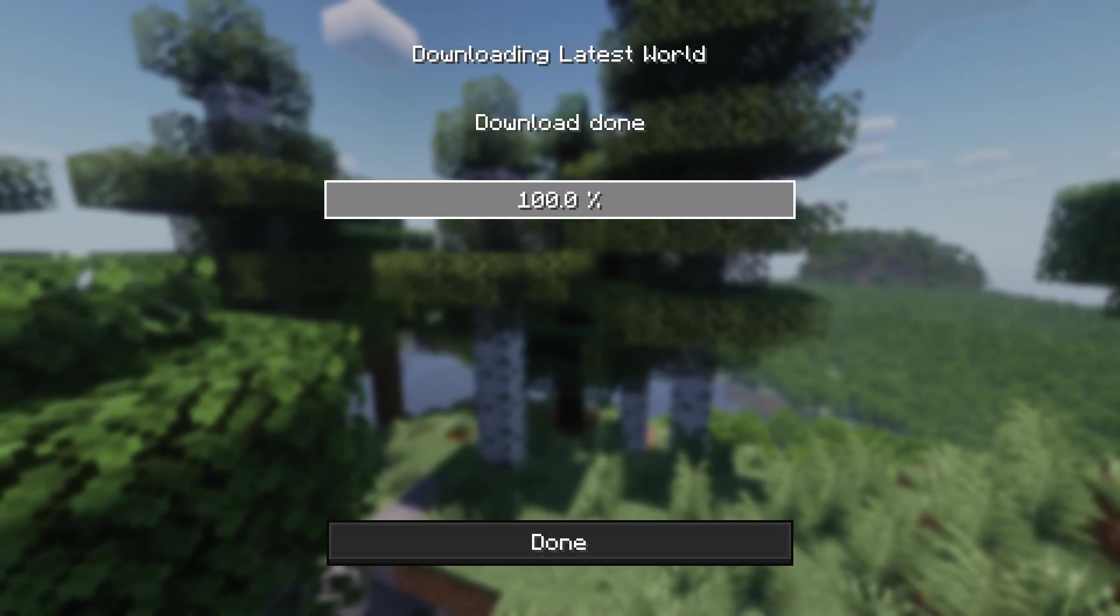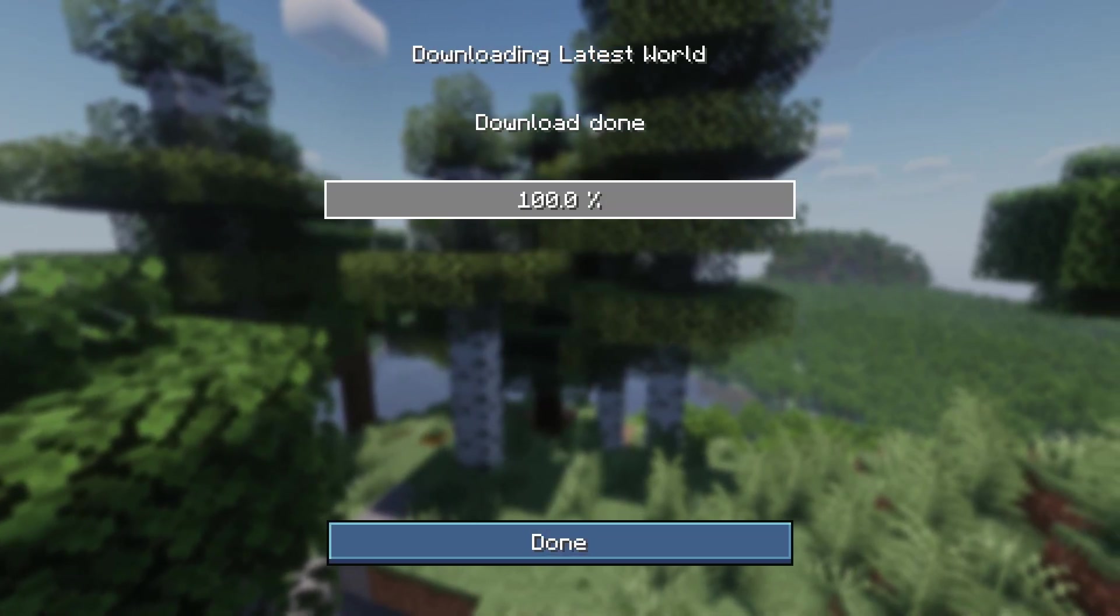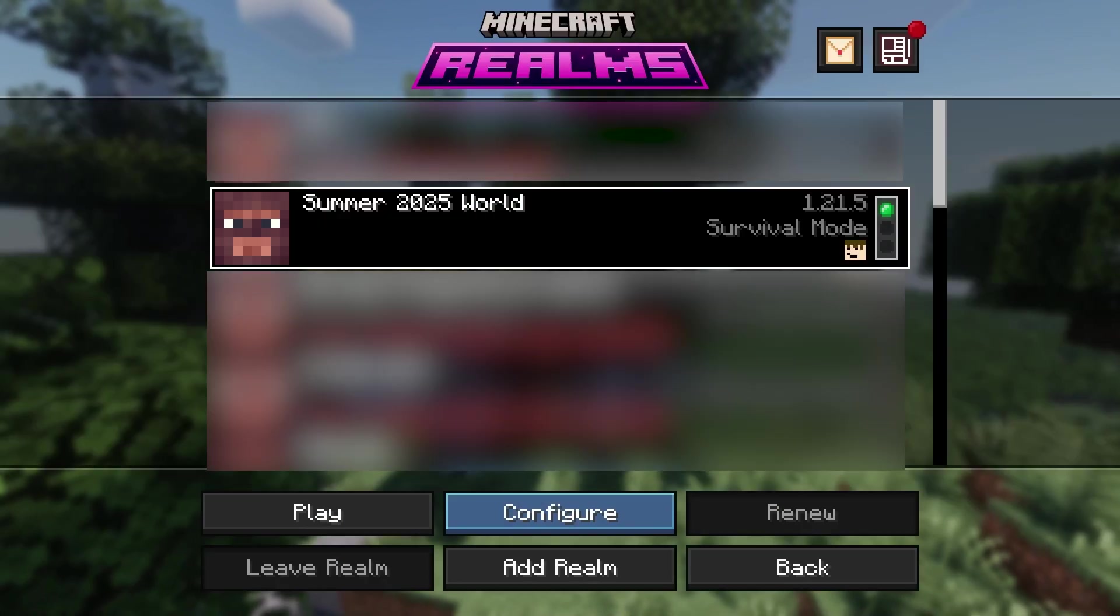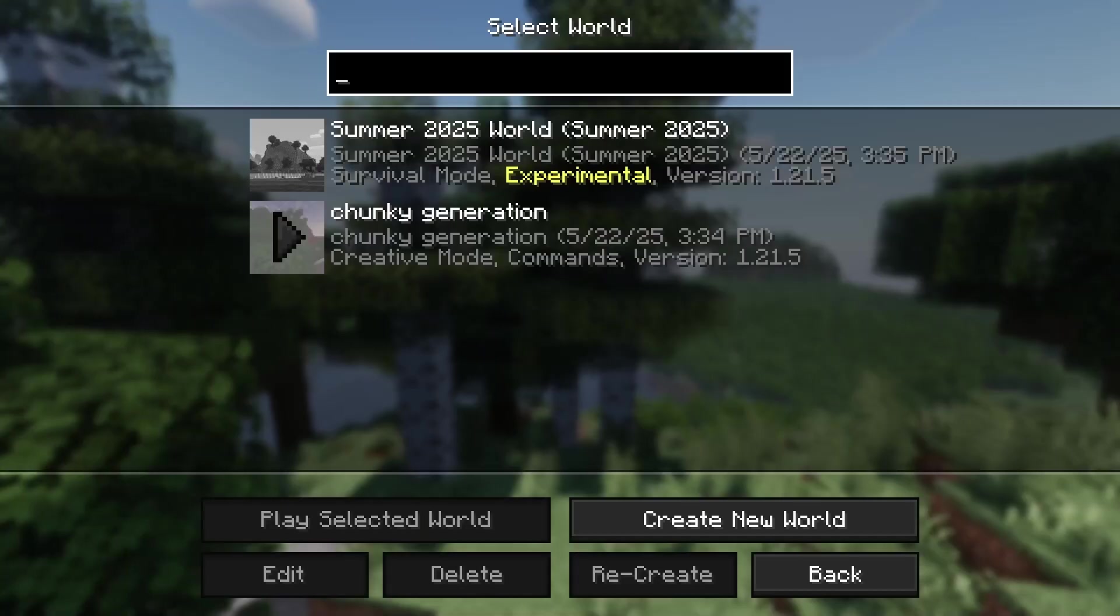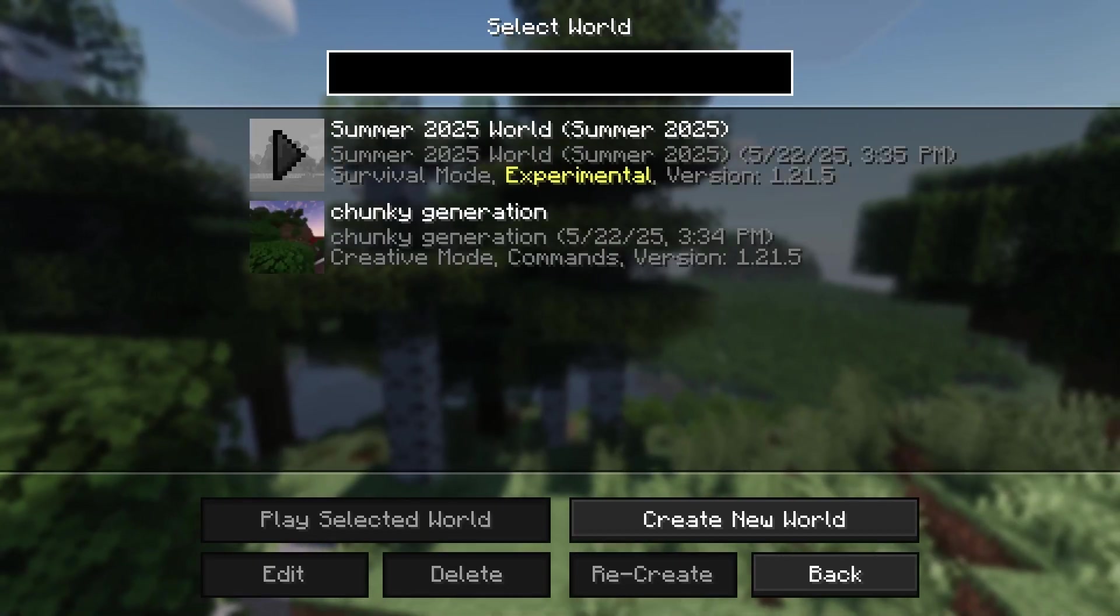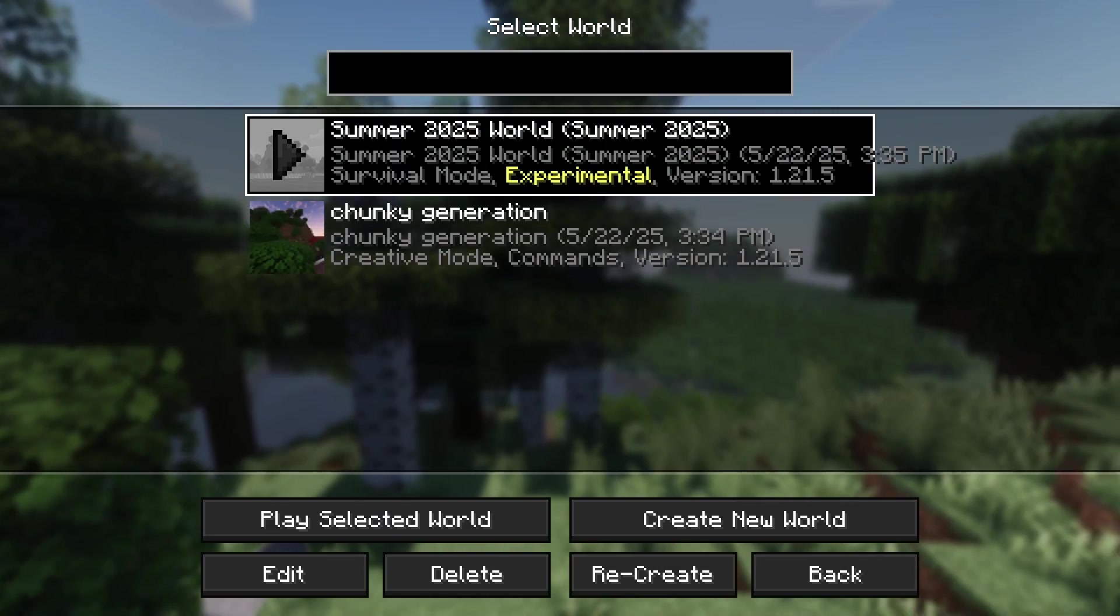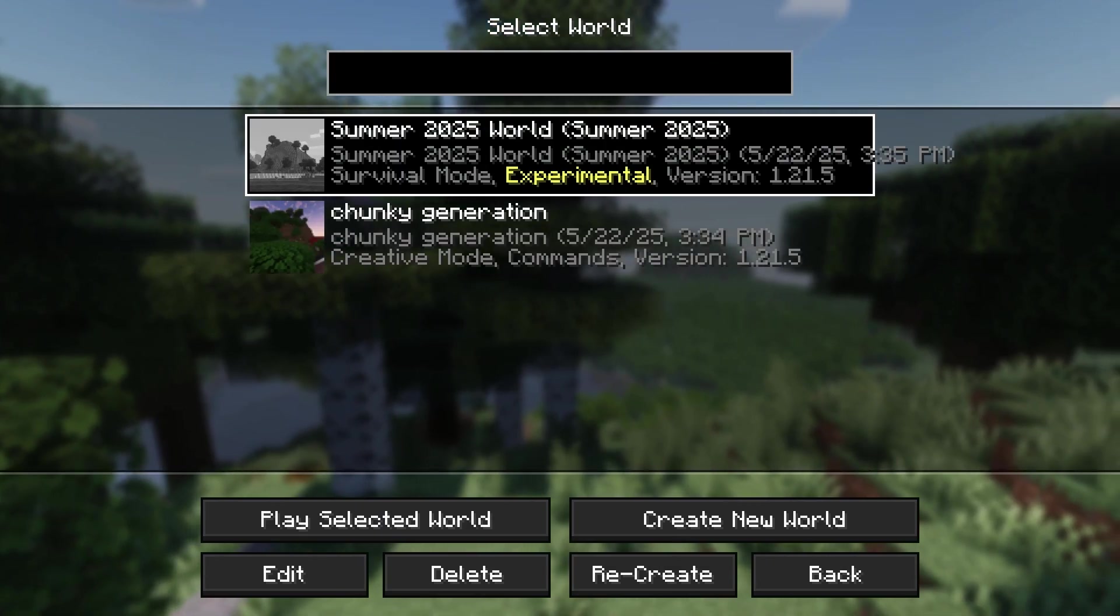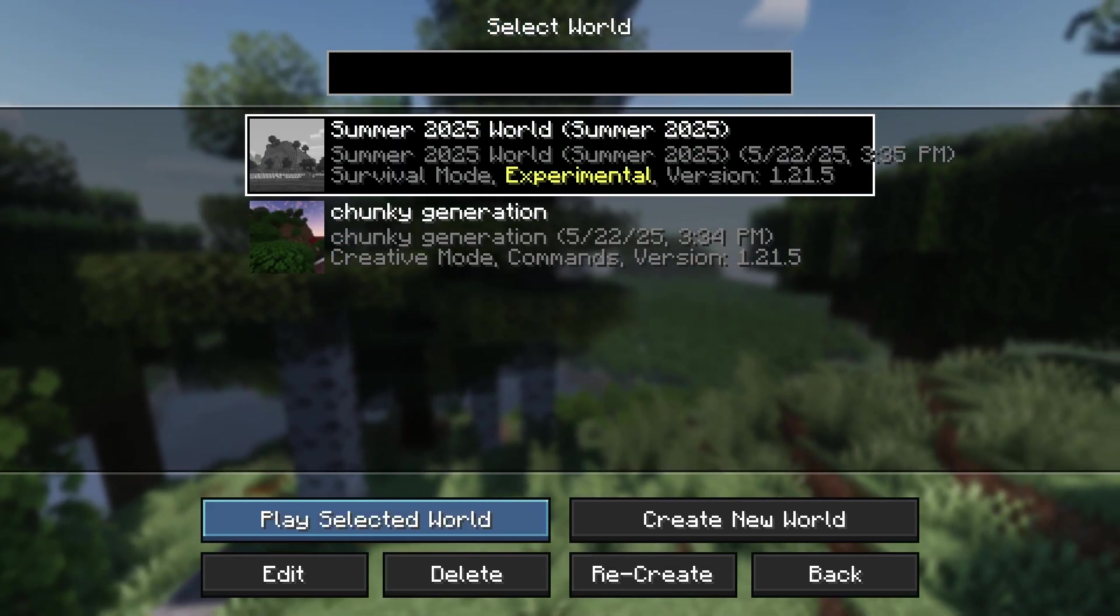Okay, so now that the world has actually downloaded to 100%, we can just close out of this tab. Head back into our single-player worlds, and you'll see that the realm has actually been ported over into my single-player worlds. So we'll play this world.